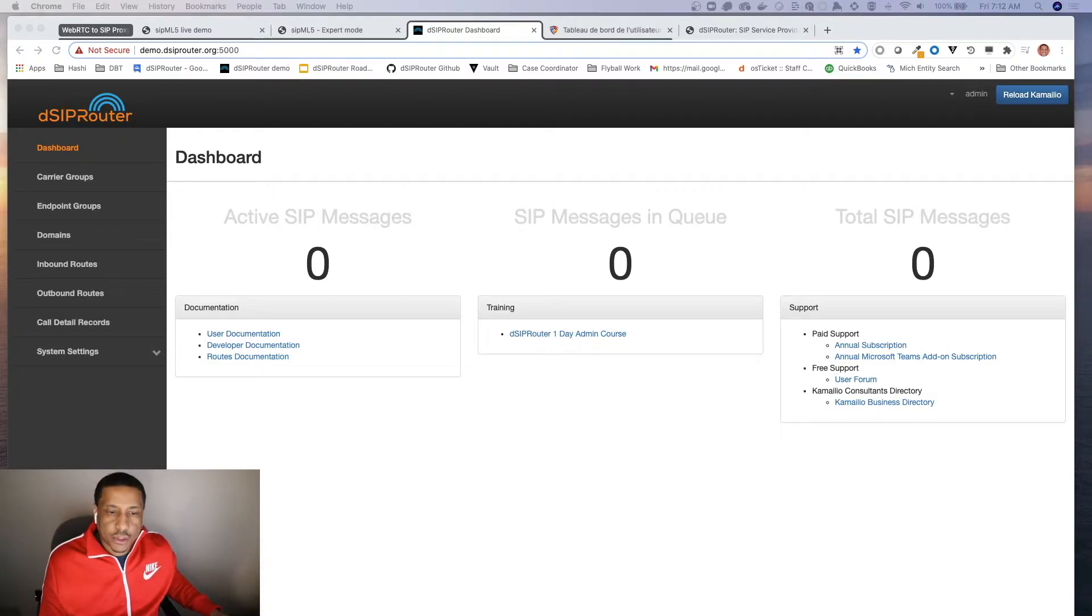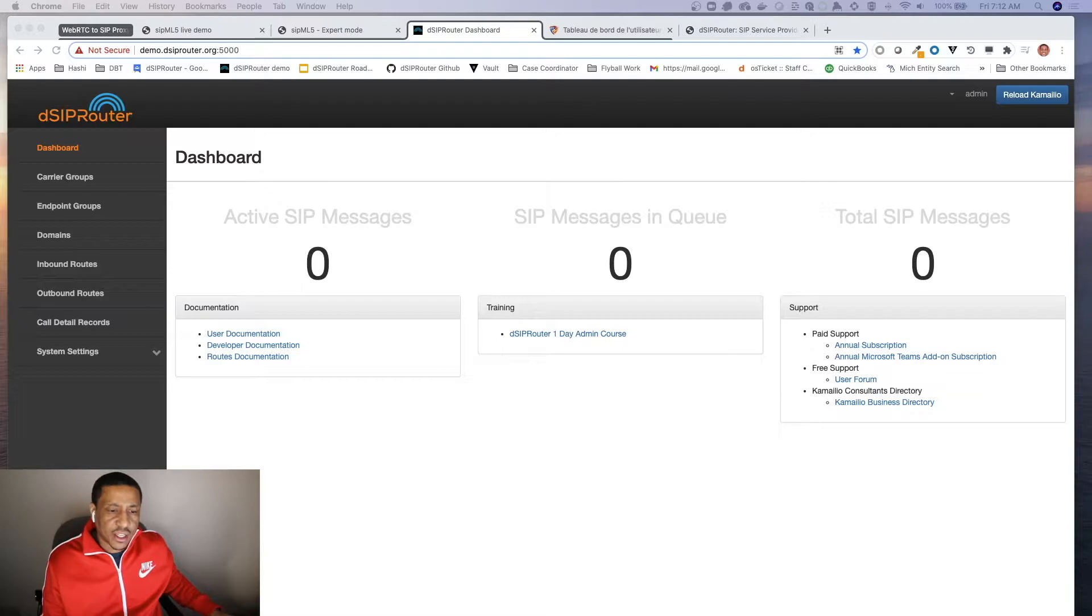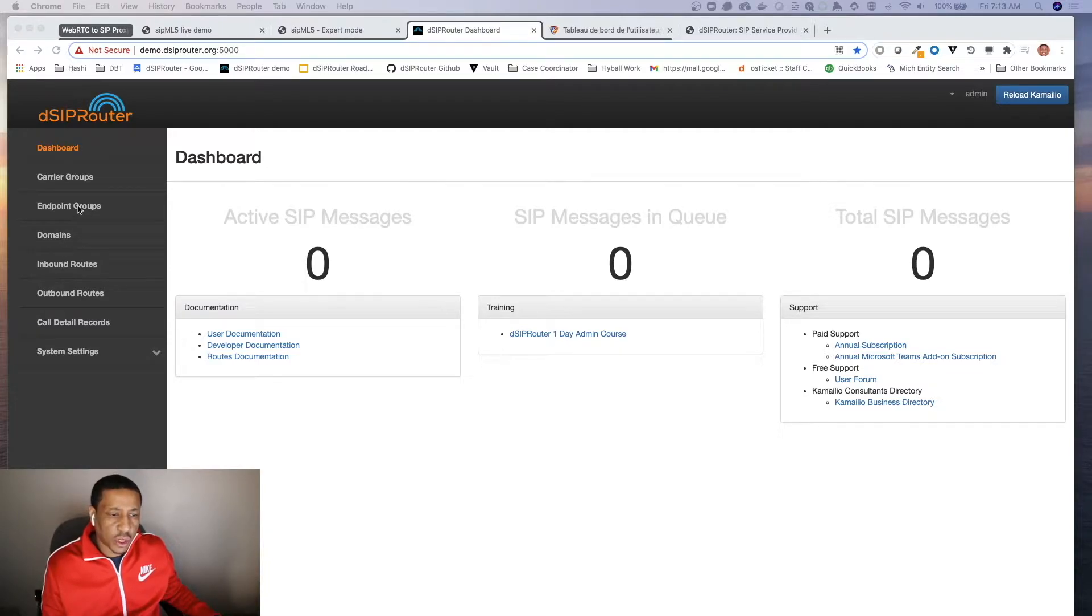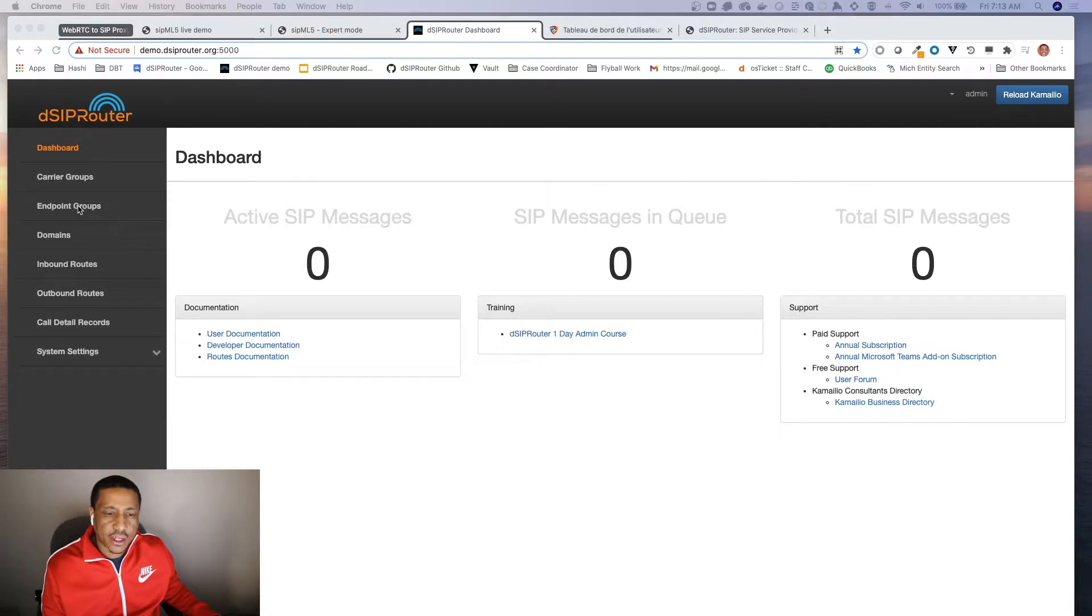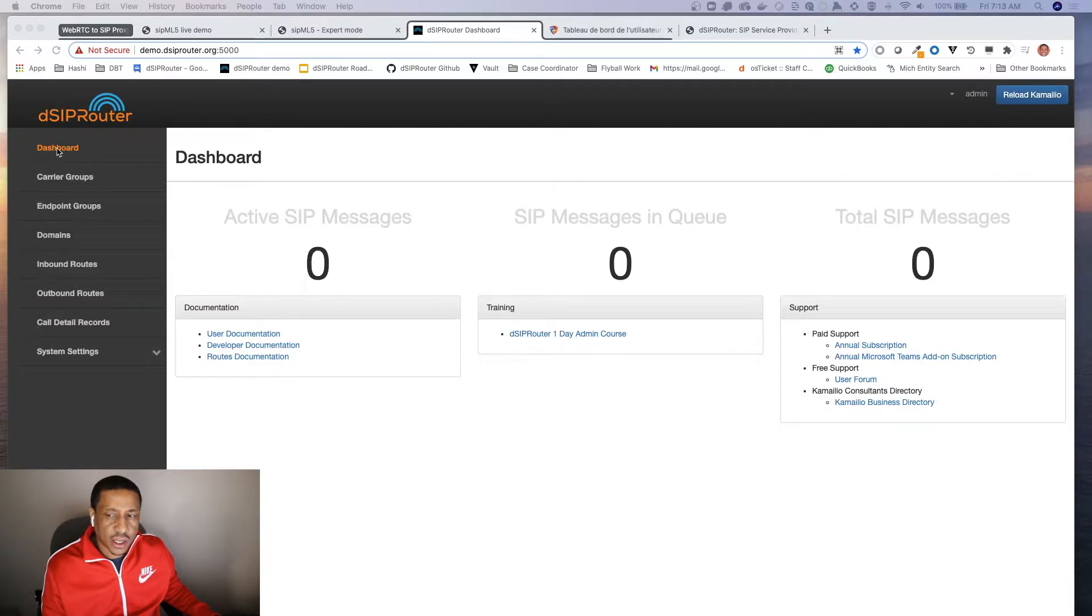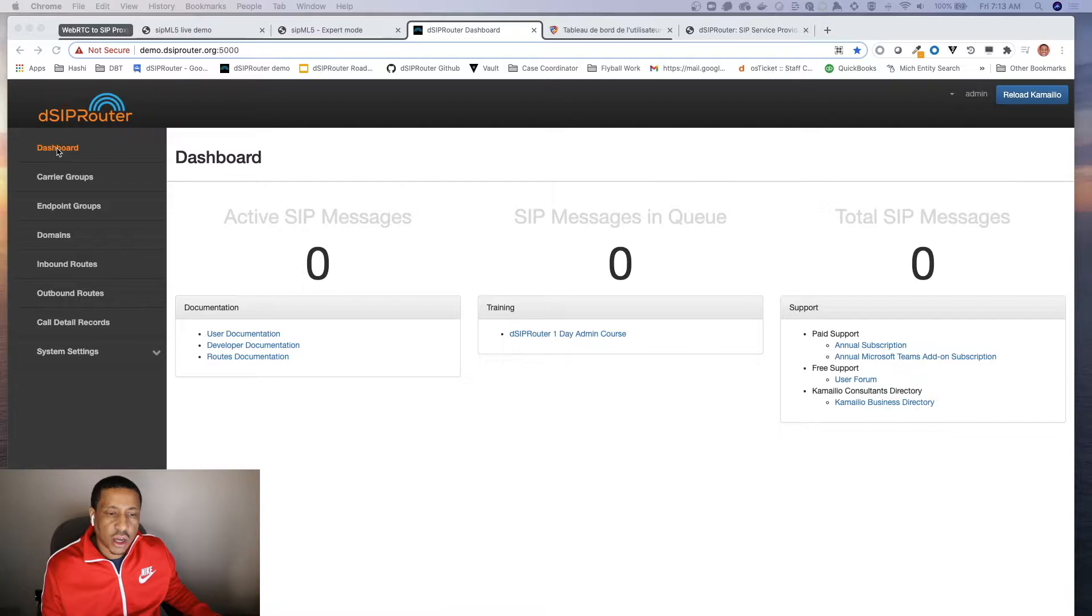Okay, so what we're going to do here is first we want to install a version of DSP router. You can watch one of my other videos to do that. I'm actually using 0.6.4.1, which is our newest release. I'll explain to you if you're using the older version what you need to do in order to get WebRTC to SIP proxy working, but I'll come back to that in a second.